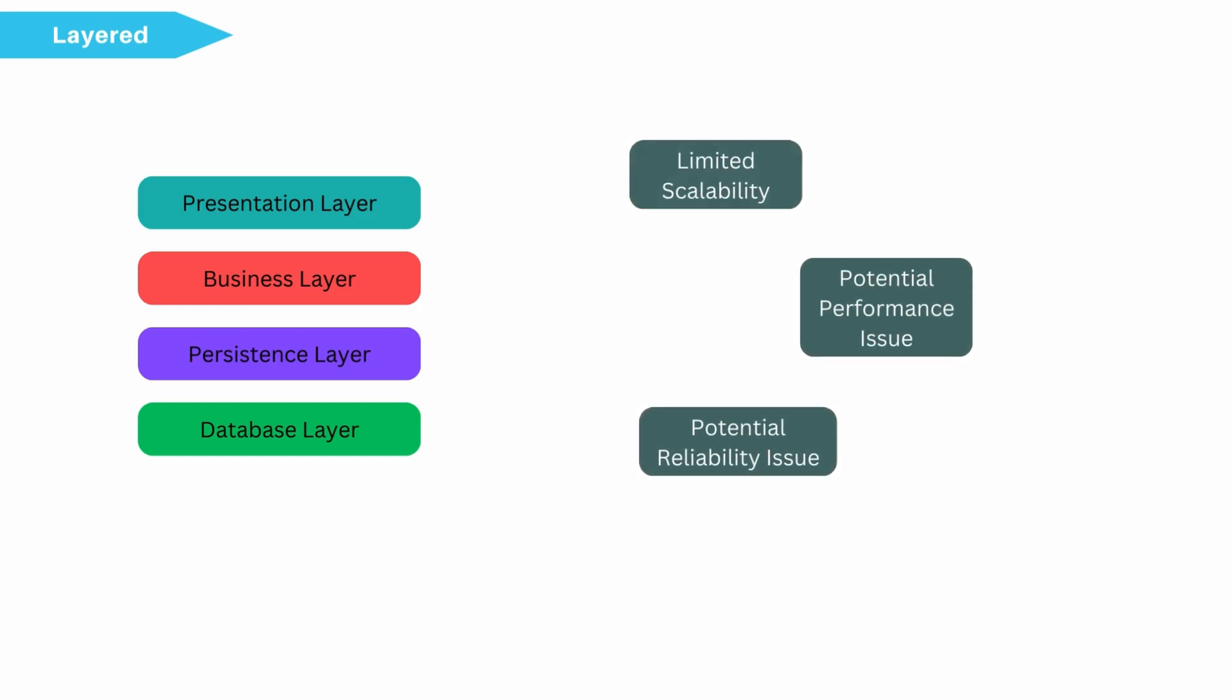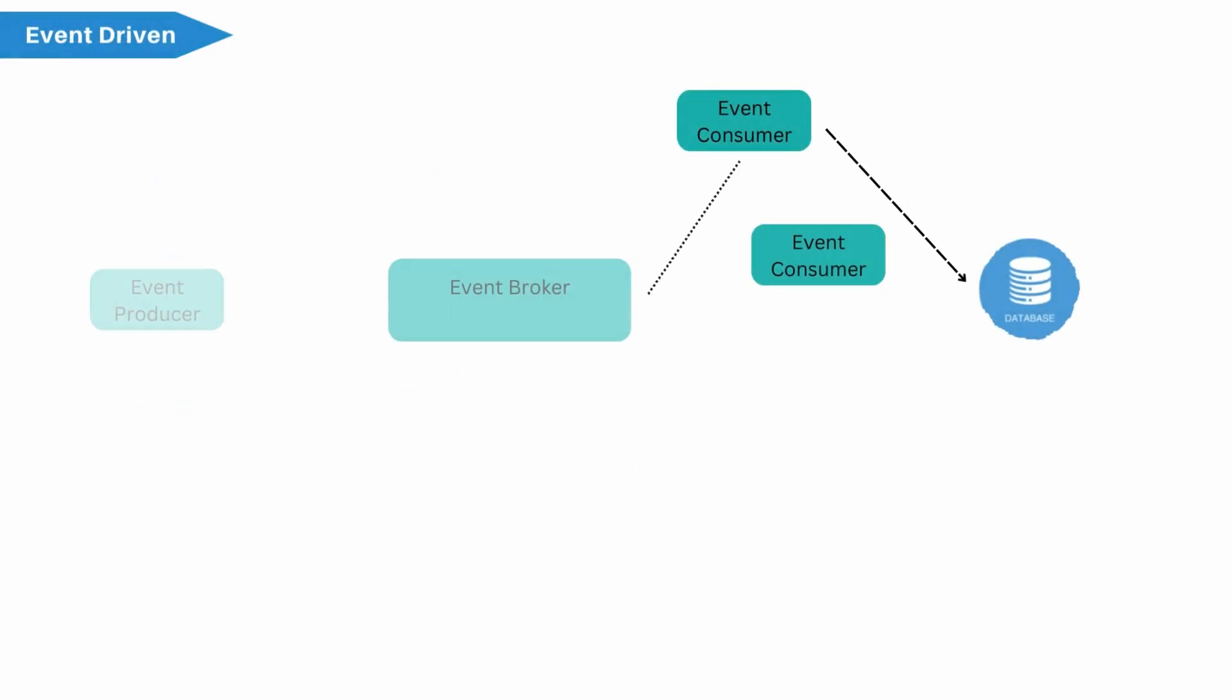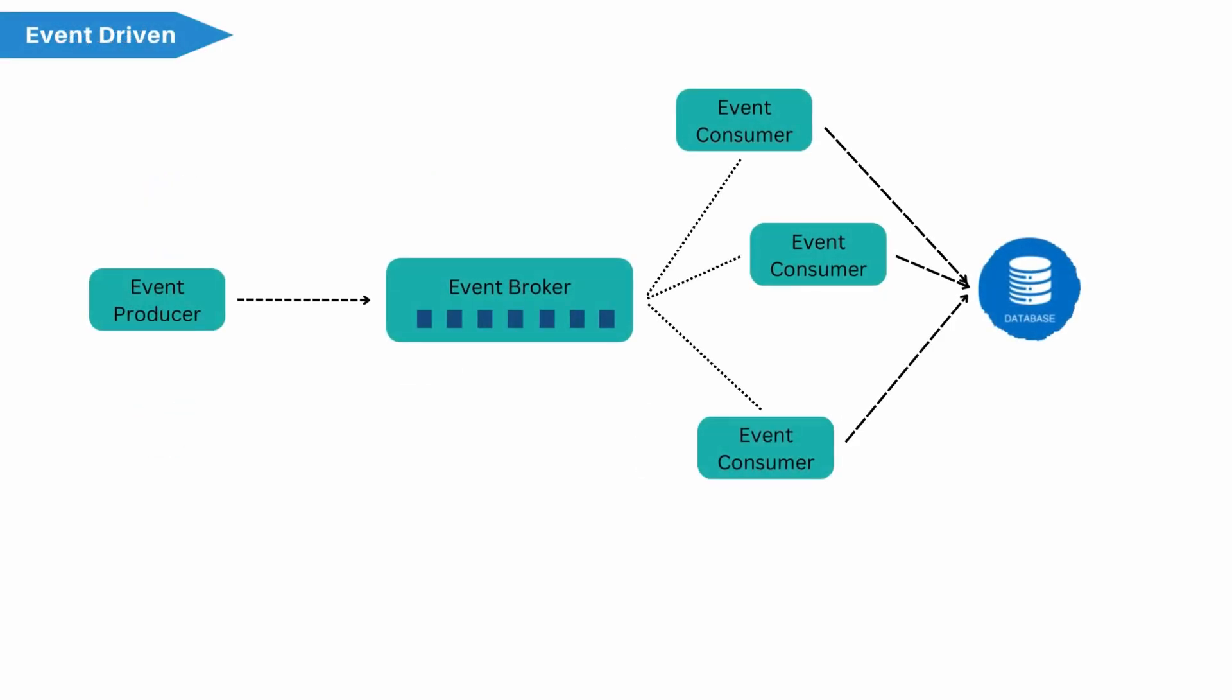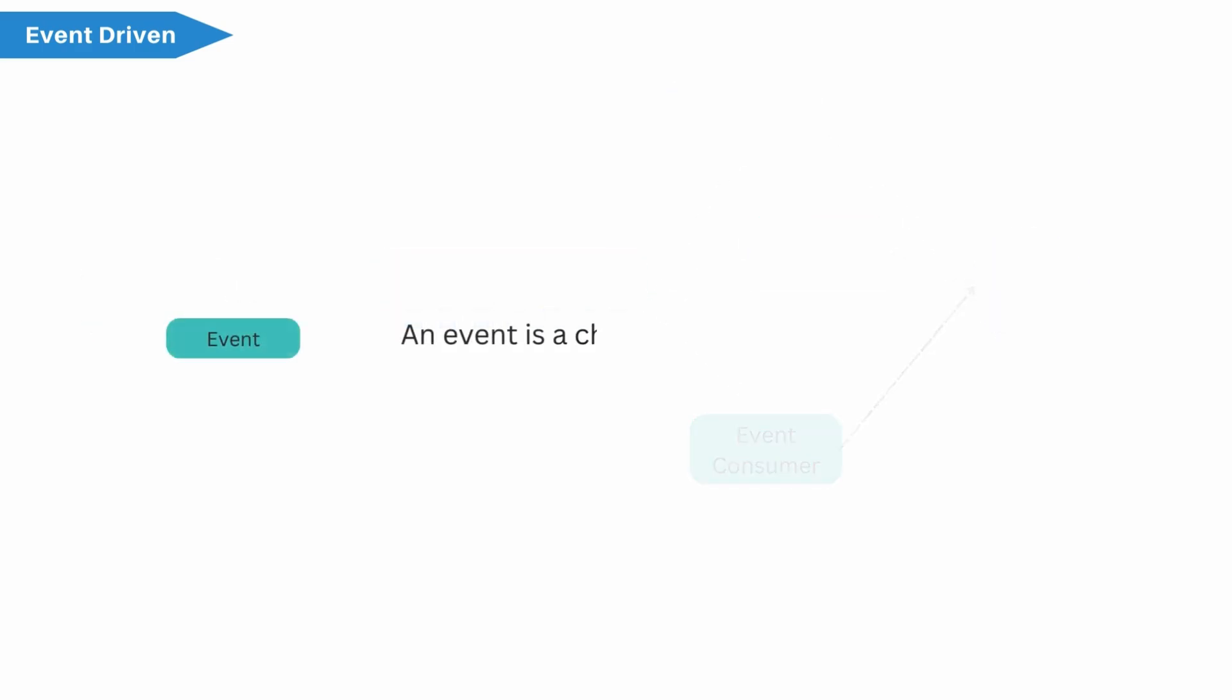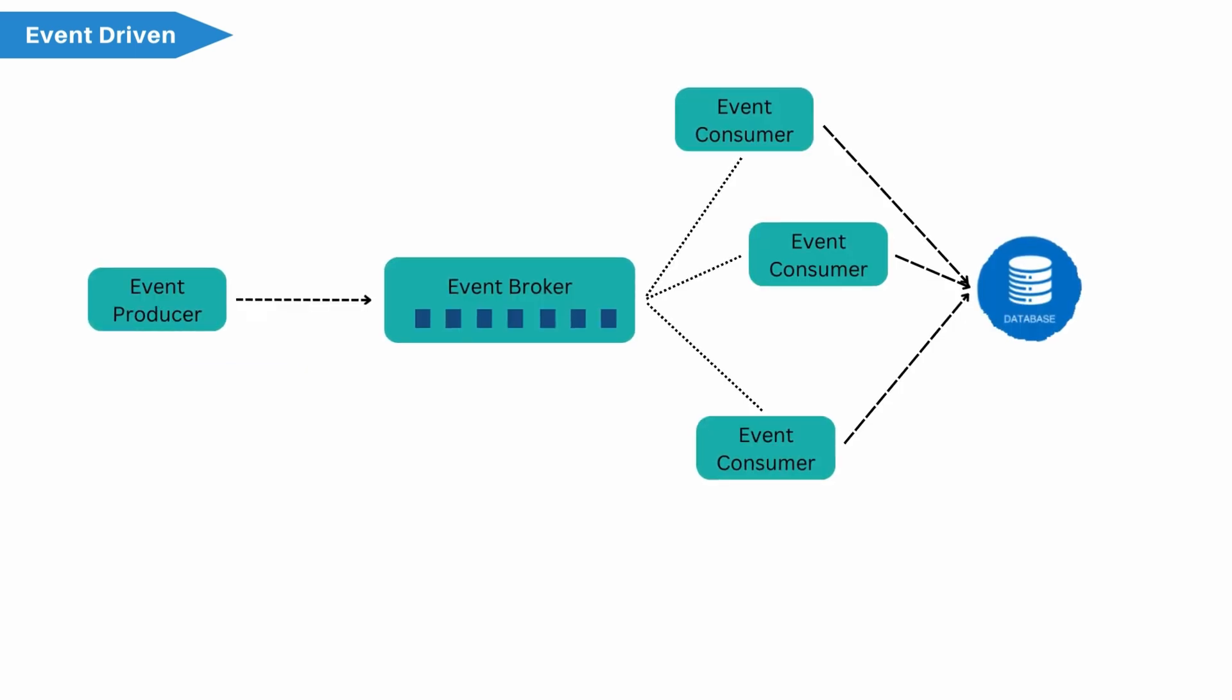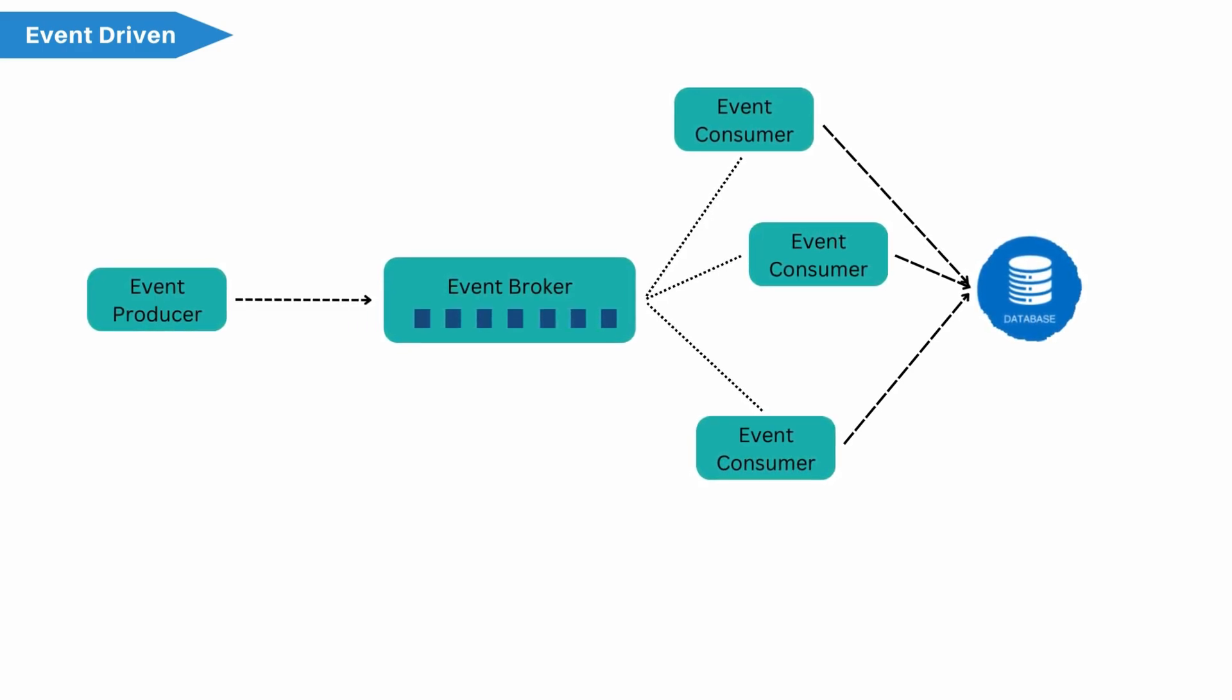Now let's deep dive into event-driven architecture. What is event? An event is a change in state or an identifier. Identifier example is notification. Events are used to trigger and communicate between multiple decoupled services. This architecture has three key components.